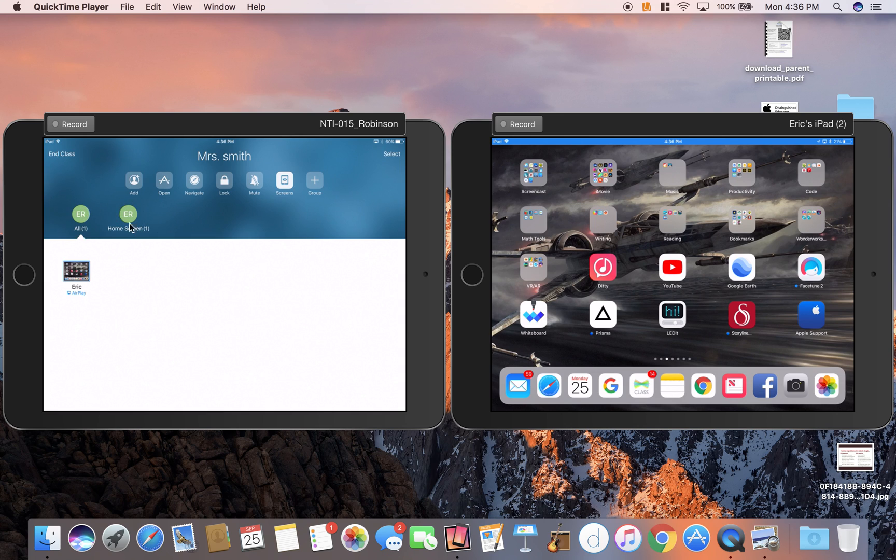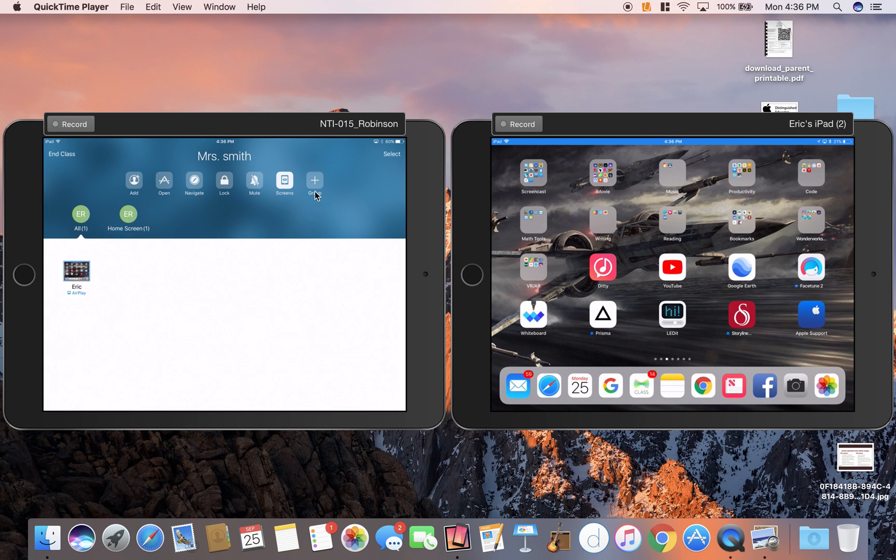From here, you'll see there are groups. Right now, it's making a group called Home Screen. It automatically makes groups. If you have a bunch of kids who are all in Safari, for example, it will automatically group those kids. But you can also click Group.